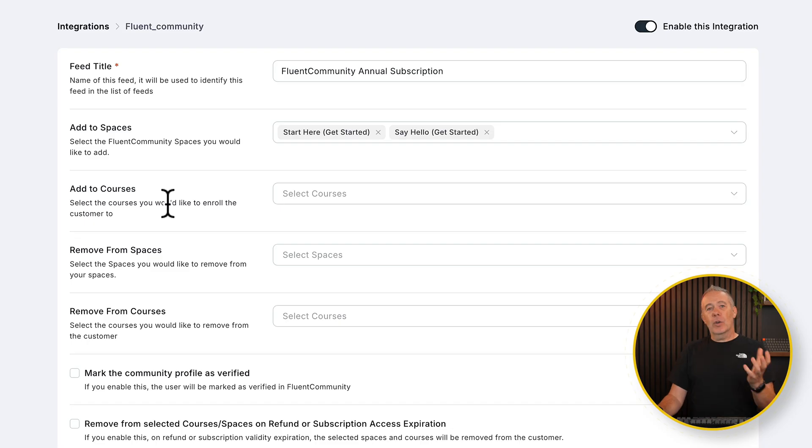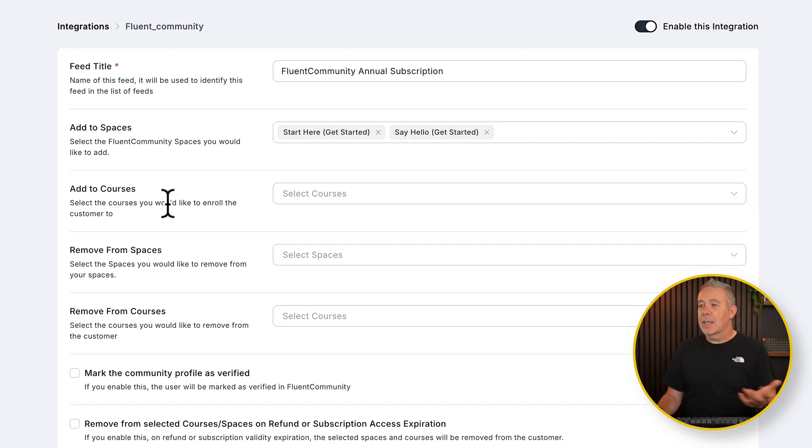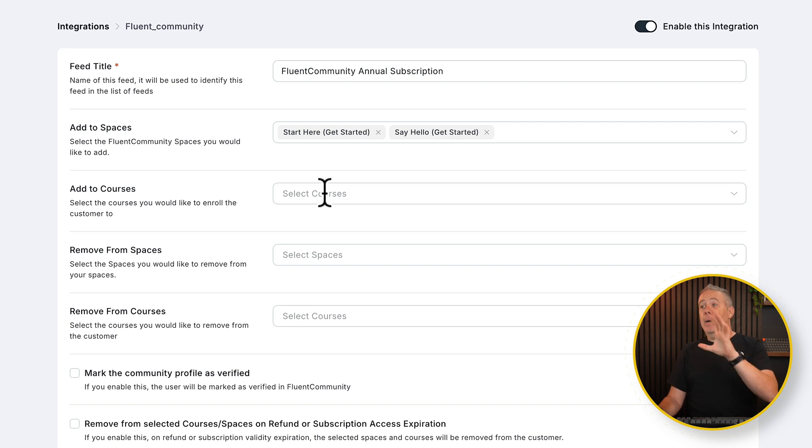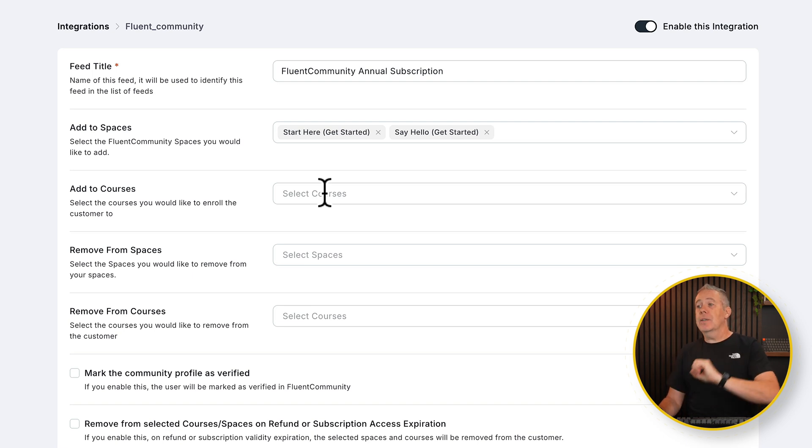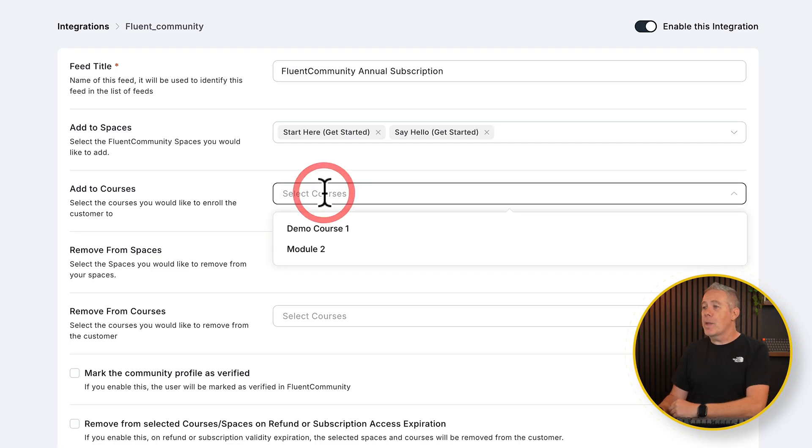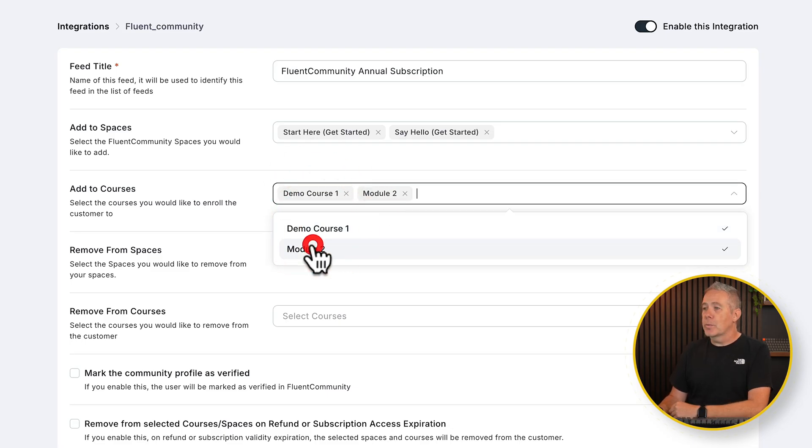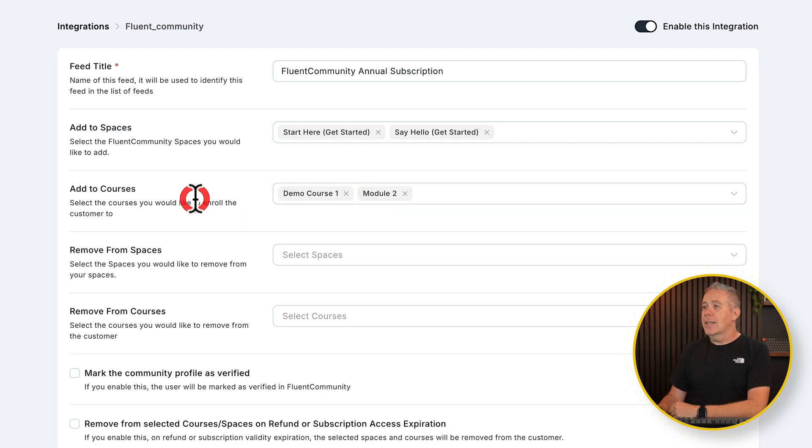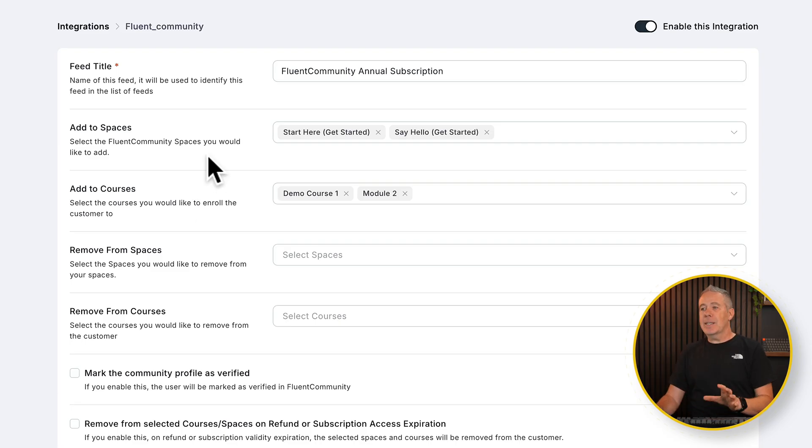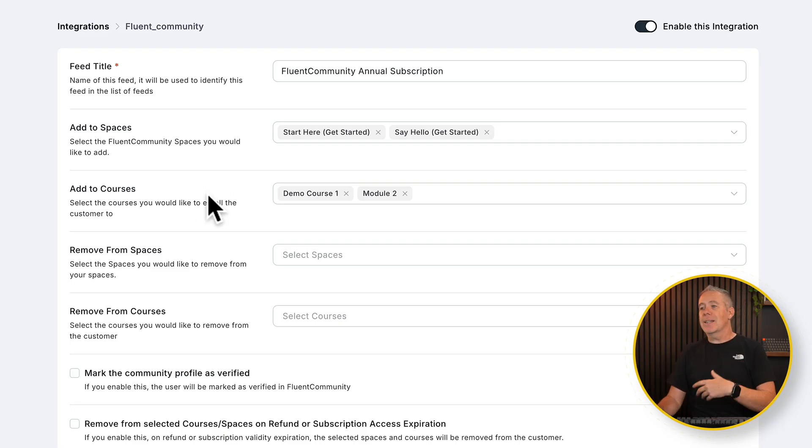Then we've got courses. Courses, pretty obvious how it works. So what we can do is we can choose do we want to add them to courses? Let's say that by purchasing this annual subscription, they get access to all the courses, free, paid, everything. Well, let's drop that list down and choose the courses from the list. So now we're saying when they take out this annual subscription, they get access to these spaces so they can get involved in the community and they get access to these courses.